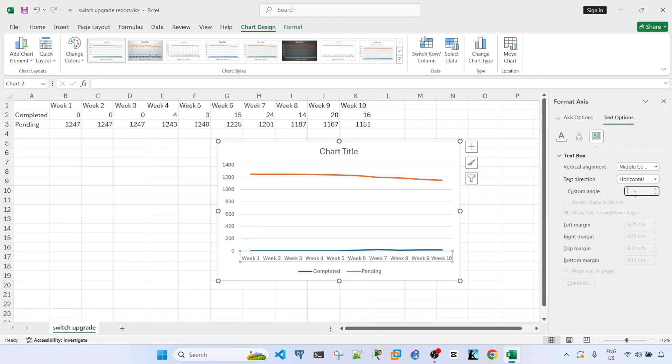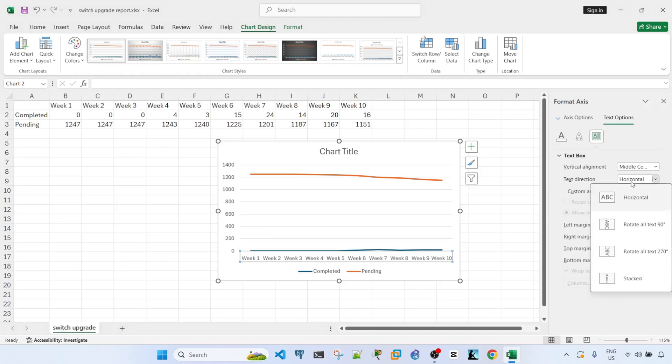You can either put negative values or positive values. And you only have this custom angle if you choose horizontal as the text direction. If you choose other options, the custom angle is not available or not adjustable.